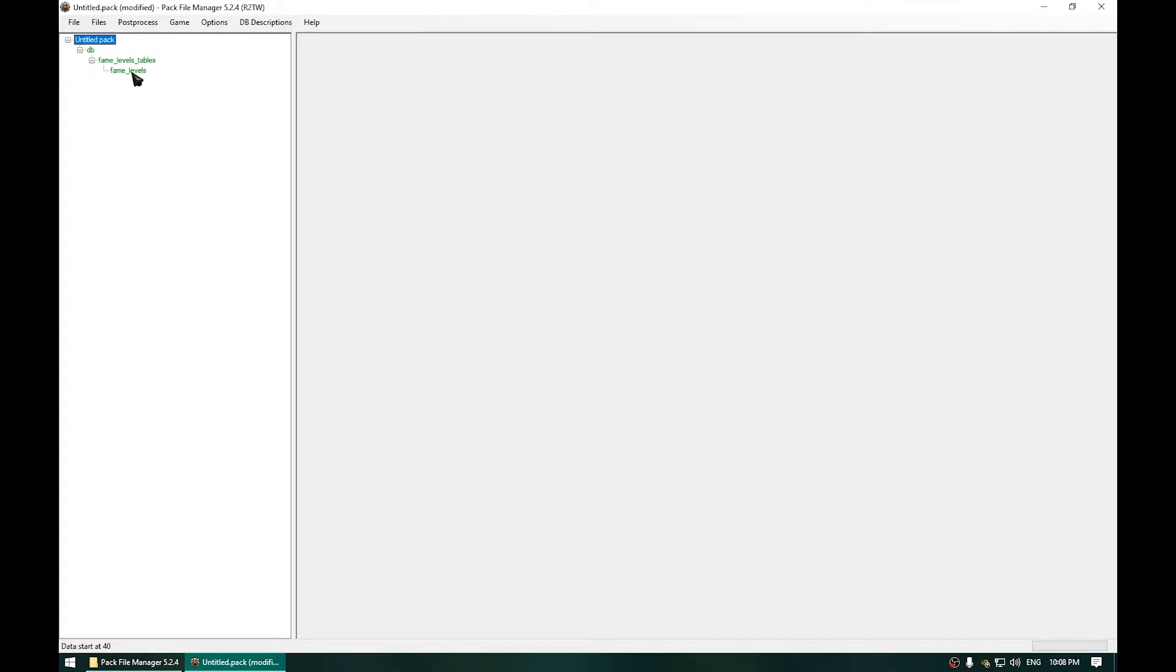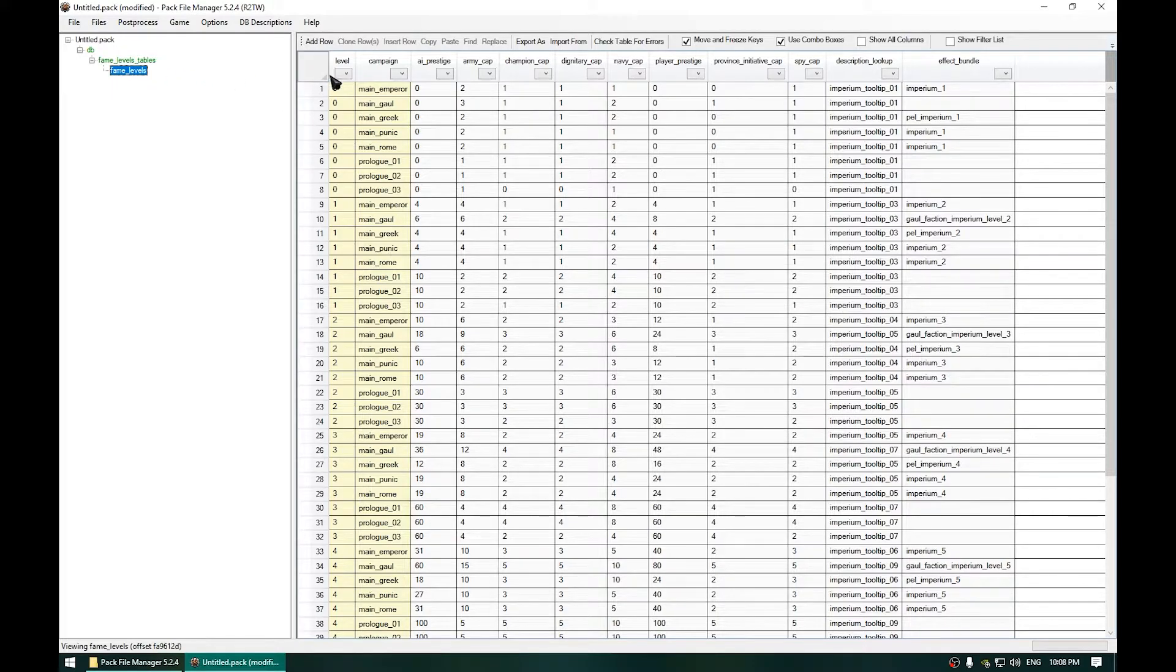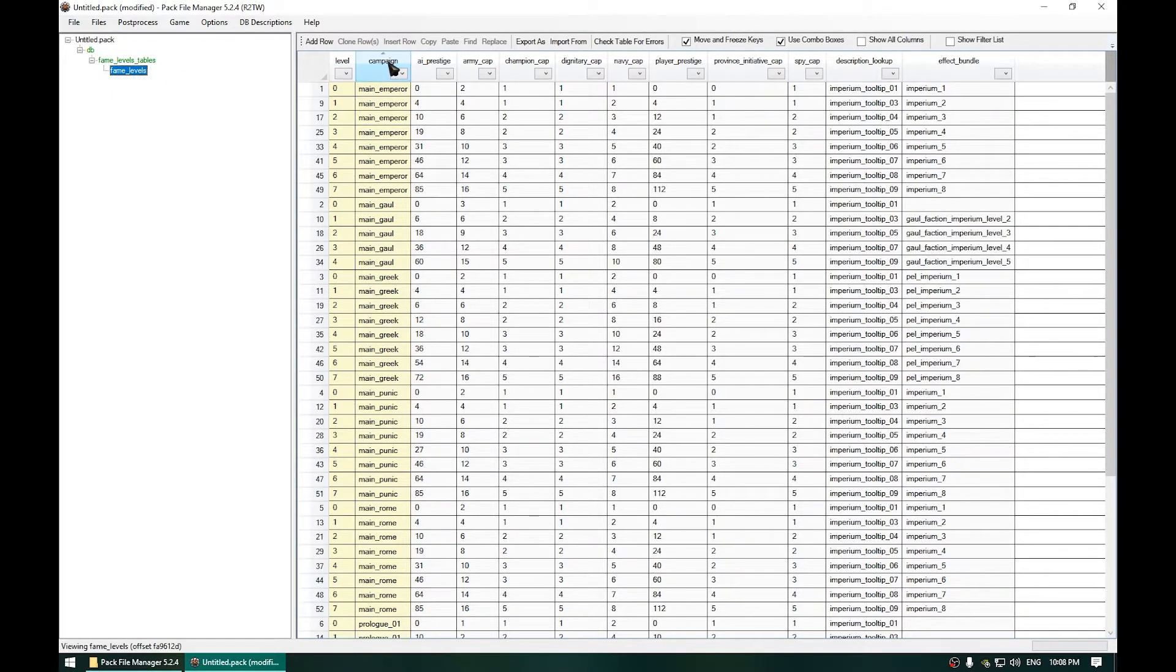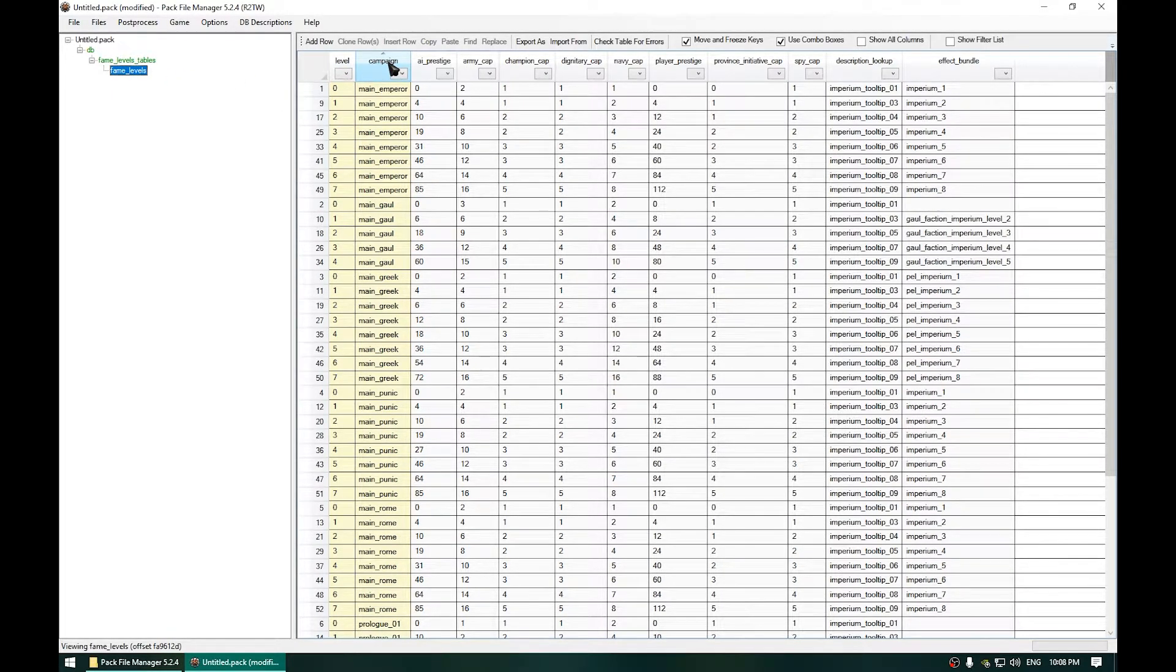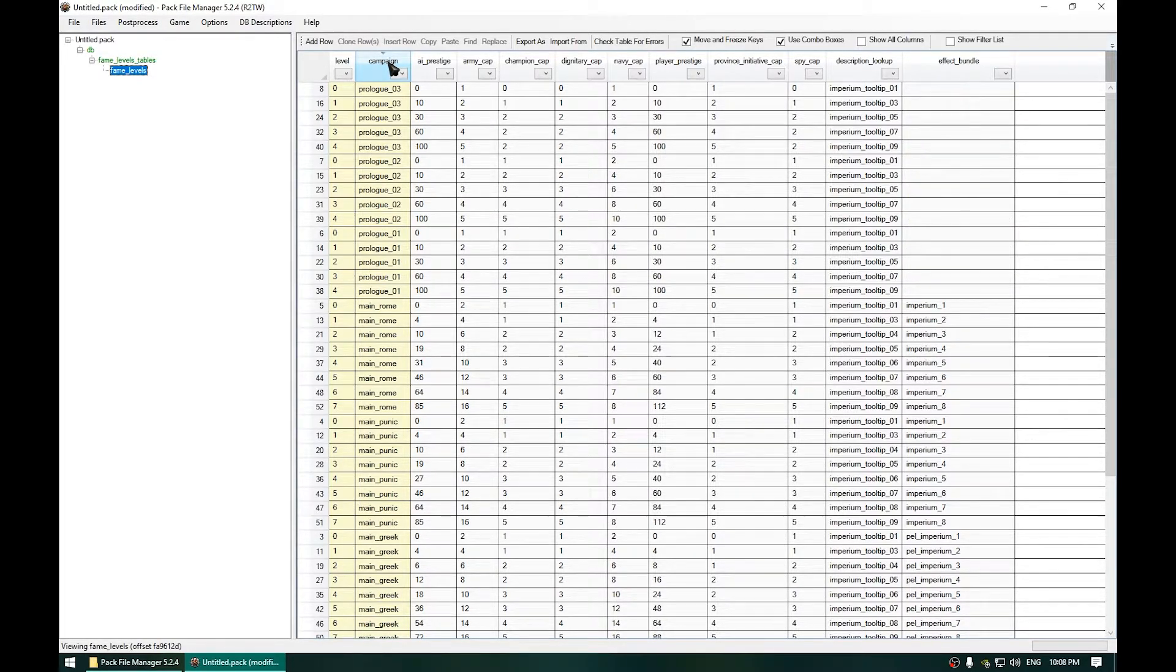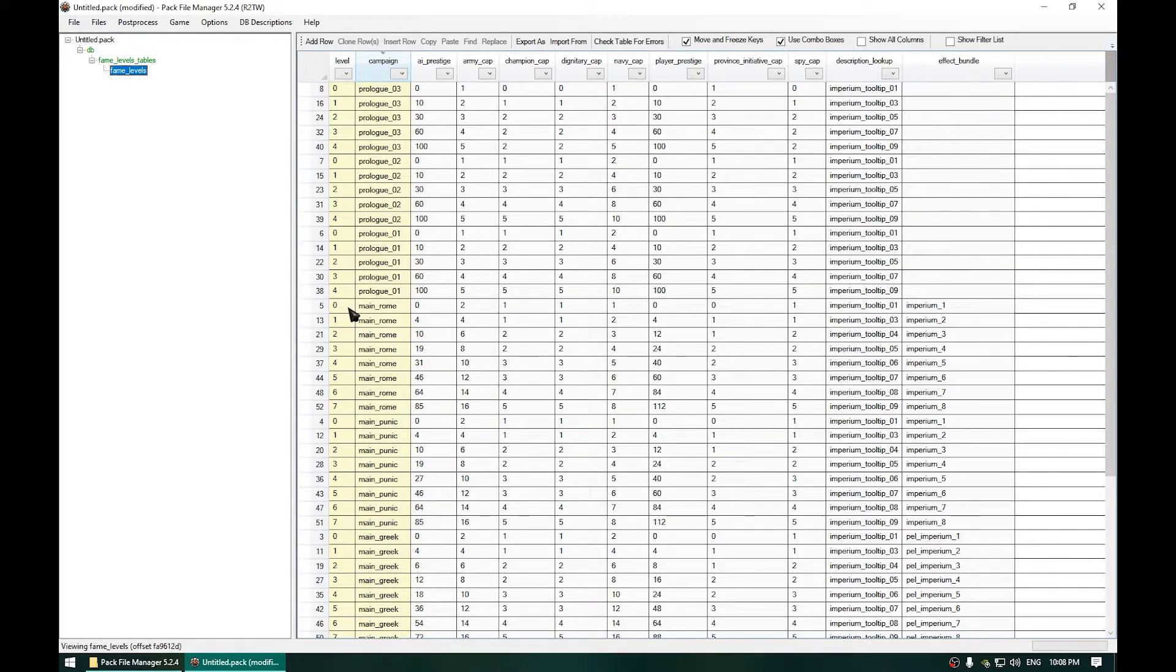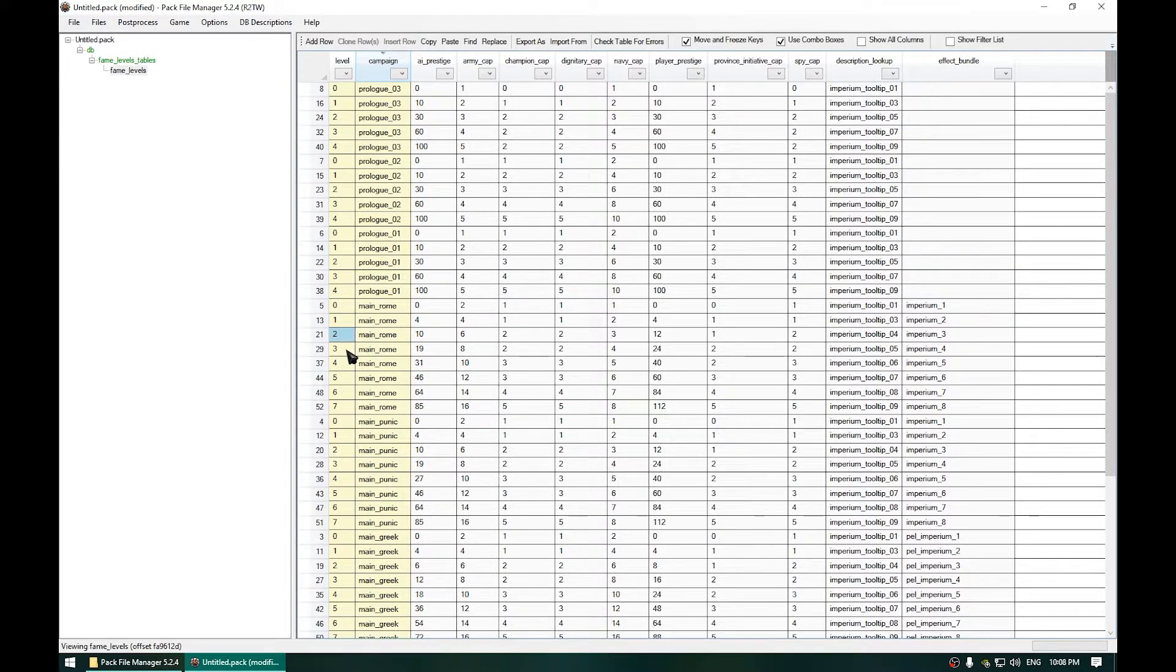Now click on Fame Levels. Now you can just click up there in Campaign in order to order the type of campaigns. Now we are going to change the type of campaign in Main Rome because that is the normal Total War game. And these numbers are the index numbers of the Imperium Levels.